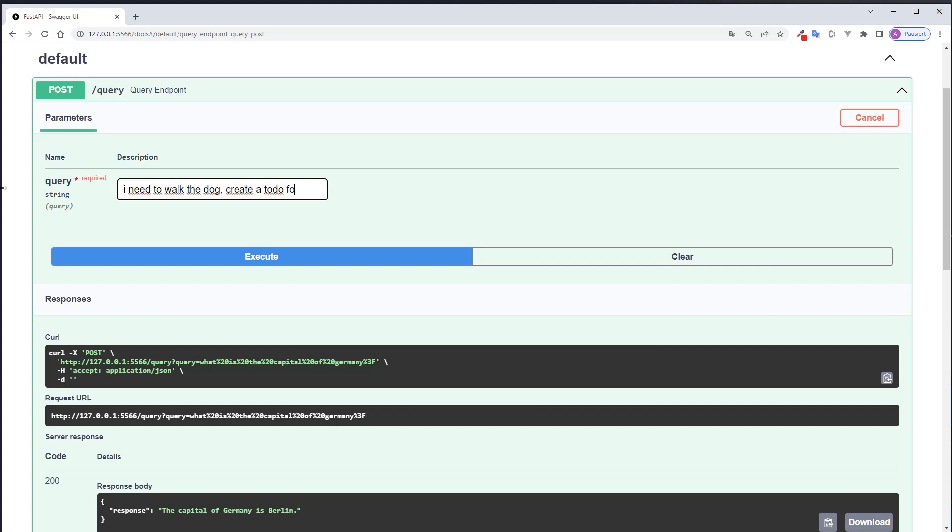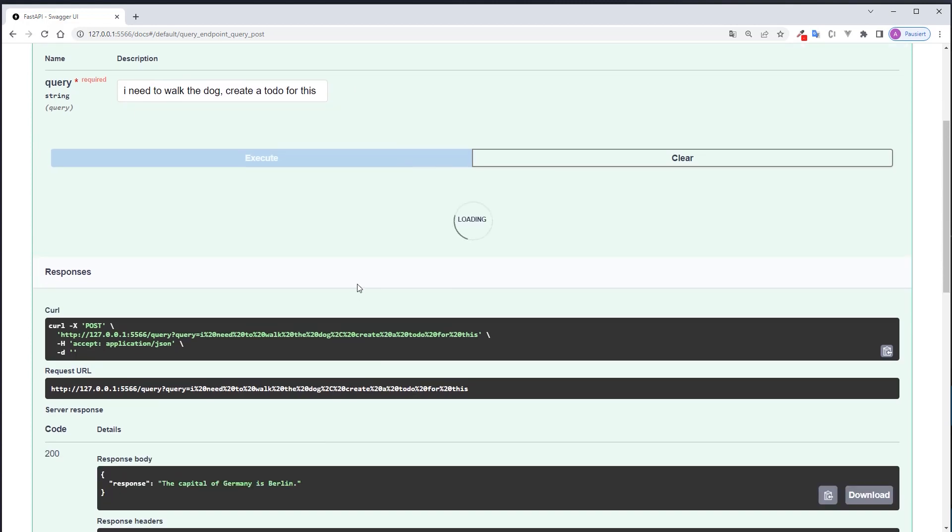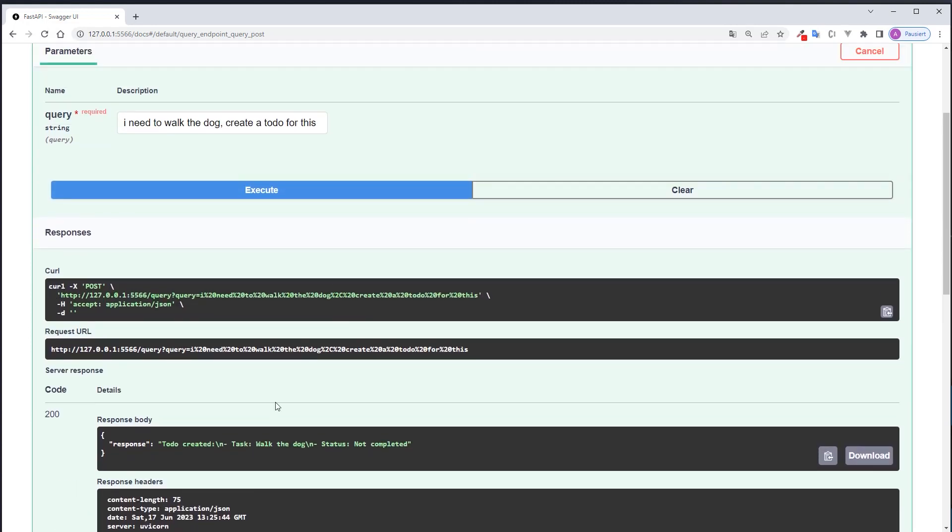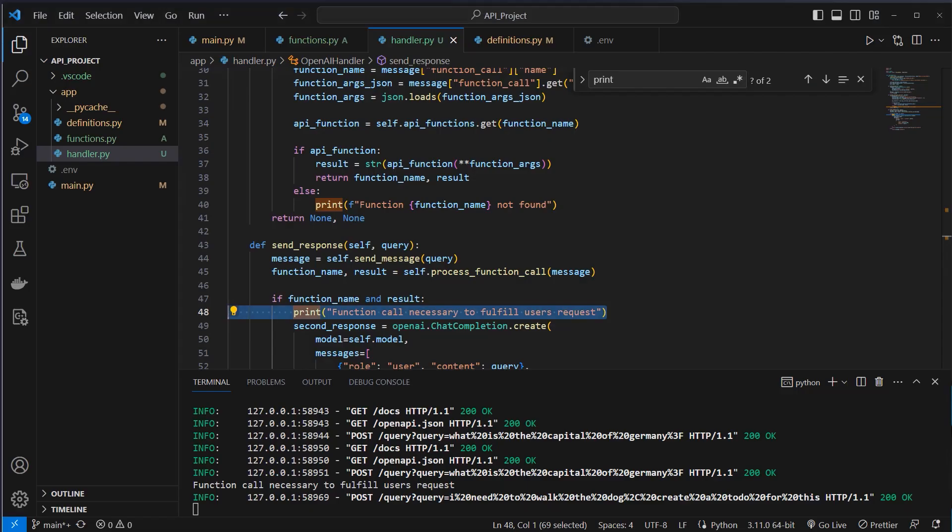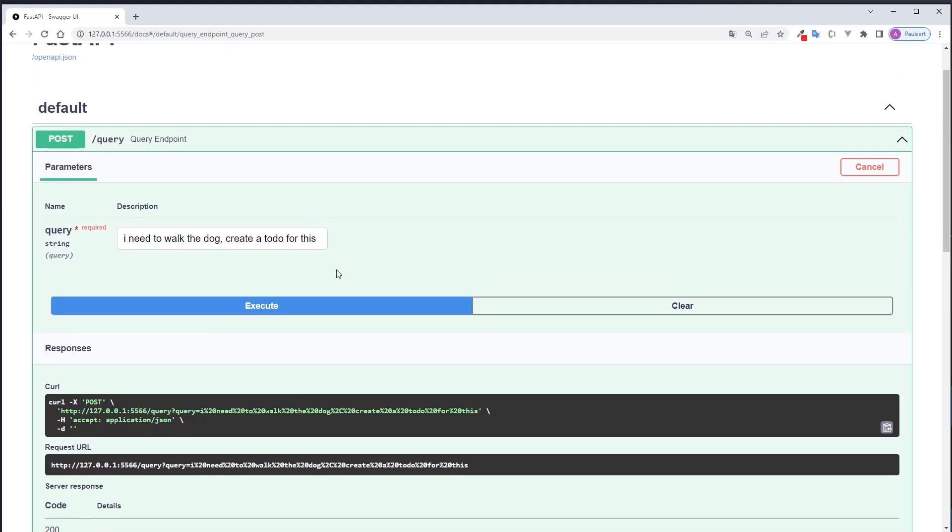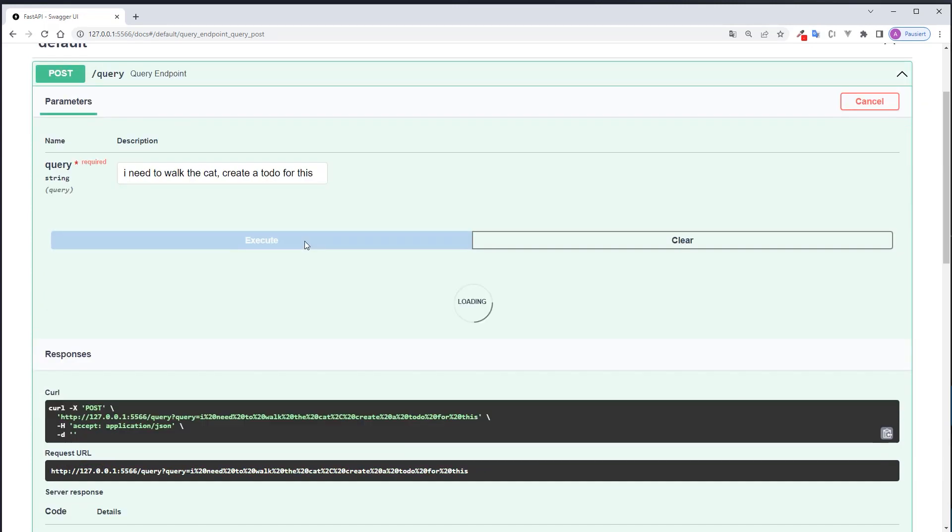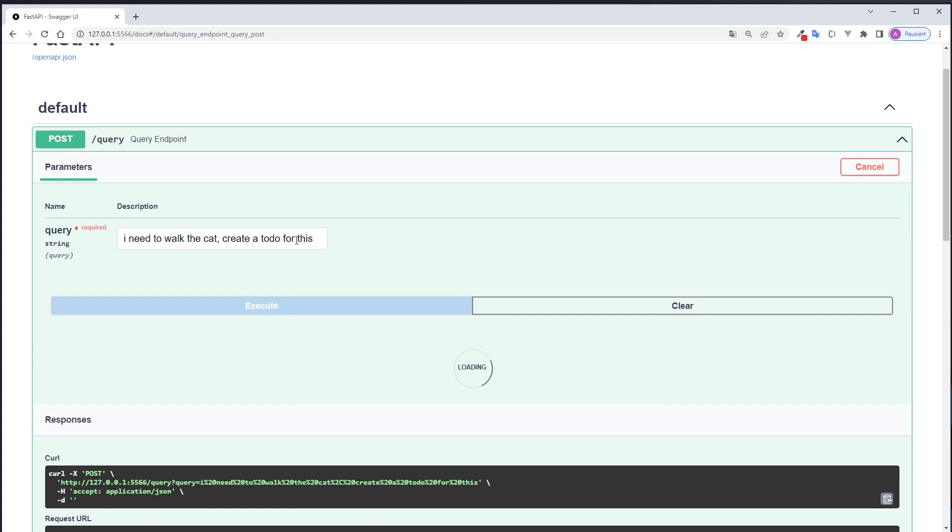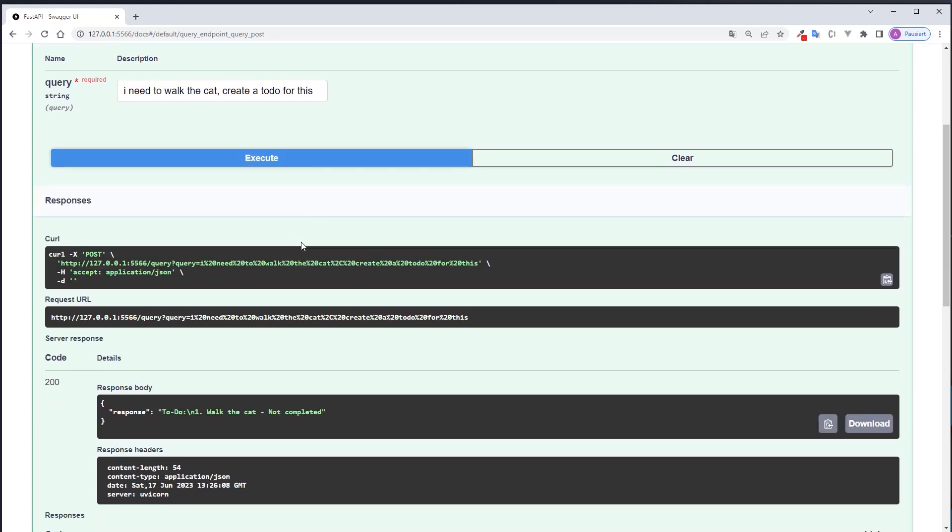So now we will do this with a todo and just run: I need to walk the dog, create a todo for this. And now the model should identify to make a request to the post endpoint. And as you can see, it already takes a little bit longer. Here - todo created, task walk the dog, status not completed. As you can see in the logs here, function call necessary to fulfill user's request. If we do it again and maybe not walk dog but walk the cat, then another request to the post endpoint should be done.